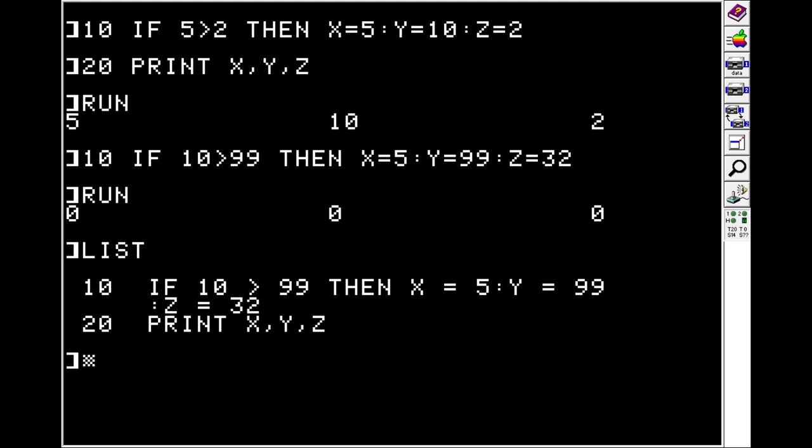When an IF statement is evaluated, everything to the right of it is immediately discarded if it's not true. So there's no way to do IF, OR, THEN, et cetera. If it's true, the rest of the line gets evaluated. If it's not, then it doesn't.